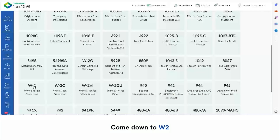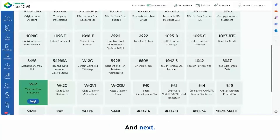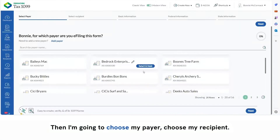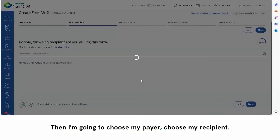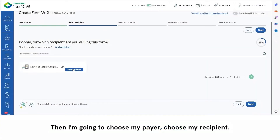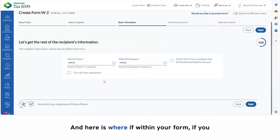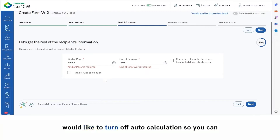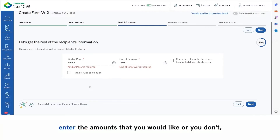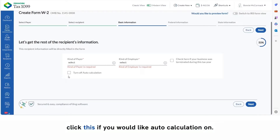Come down to W-2 and click next. Then I'm going to choose my payer and choose my recipient. Here is where, within your form, if you would like to turn off auto calculation so you can enter the amounts that you would like — or don't click this if you would like auto calculation on.